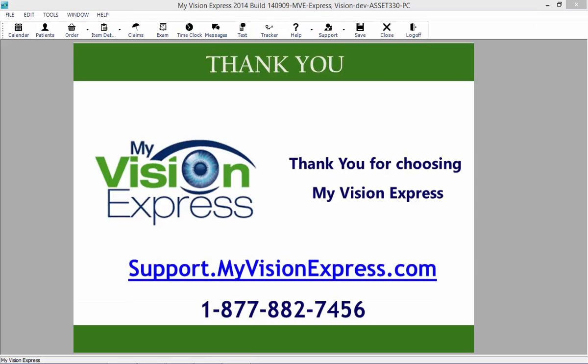This concludes this video tutorial on the Patient Tracker. You can access this video and others at support.myvisionexpress.com.